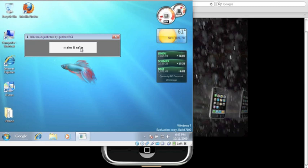And again, all you have to do is make sure your iPhone is updated to 3.1.2, connect your iPhone and click Make it Rain.